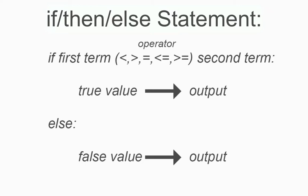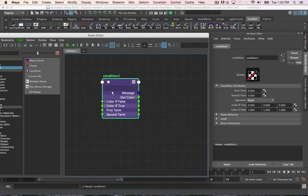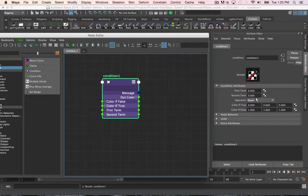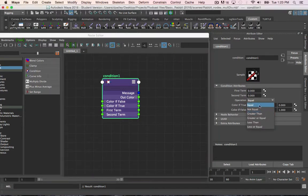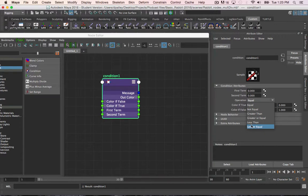If the condition isn't met, then a different value is run to the output. The first and second terms are the two inputs that will be compared for the condition. The operation is the condition operator to compare the first and second terms, and you can access them in the attribute editor here. You see we have equal, not equal, greater than, greater or equal to, less than, or less than or equal to.